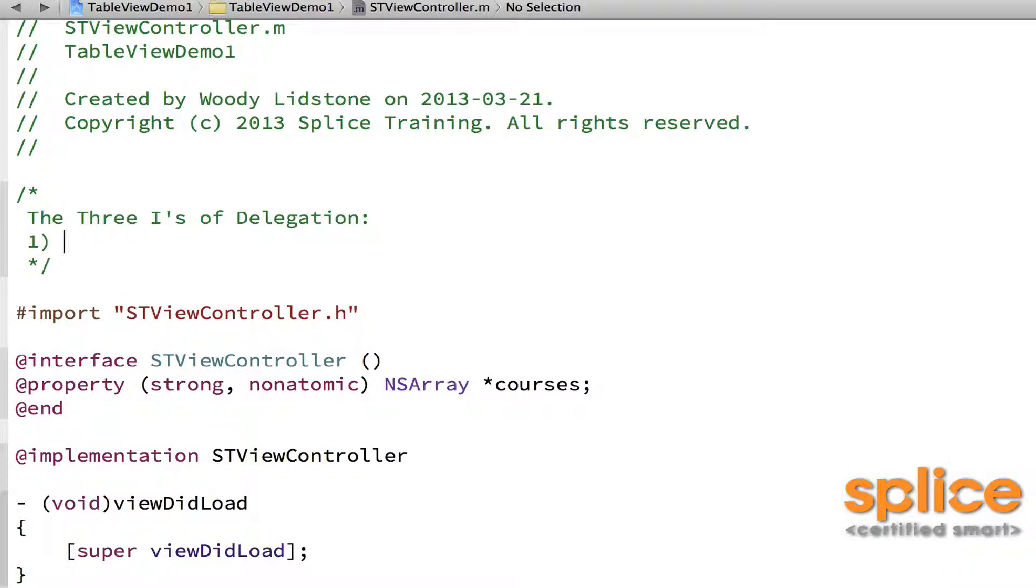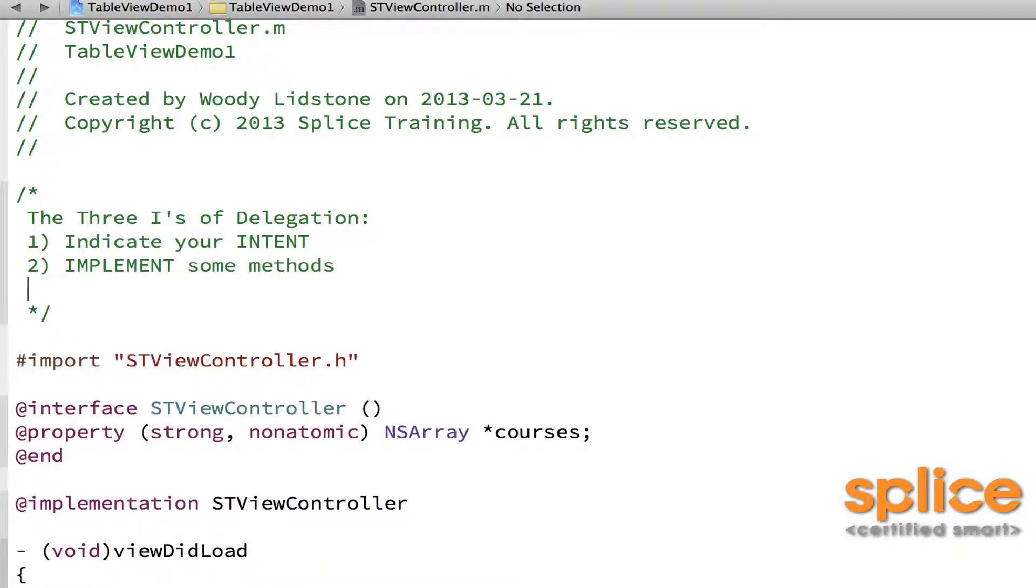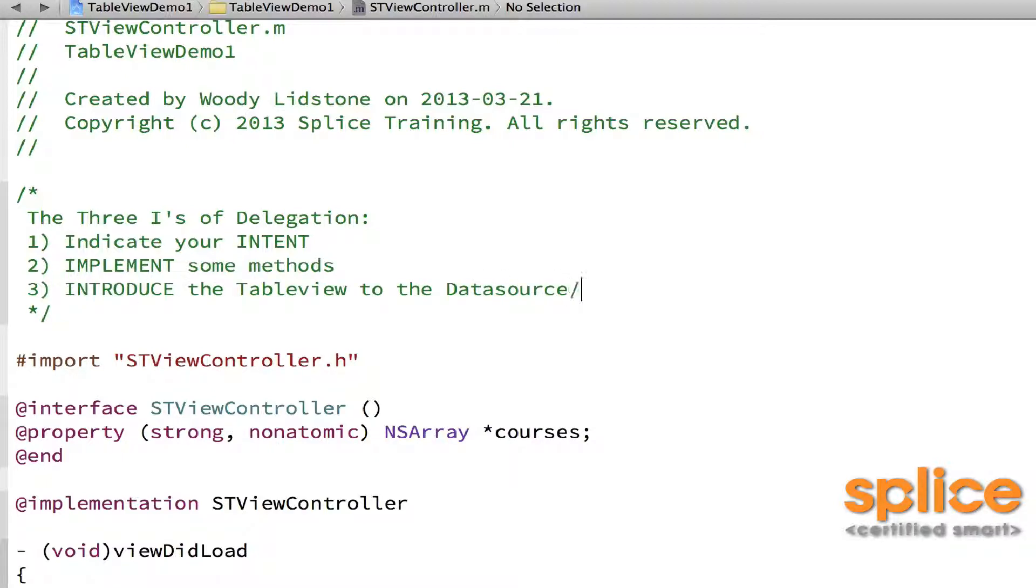Step number one, you need to indicate your intent to conform to the protocol. Then you have to implement some methods. And finally, you need to introduce the object that needs the delegate to its delegate.